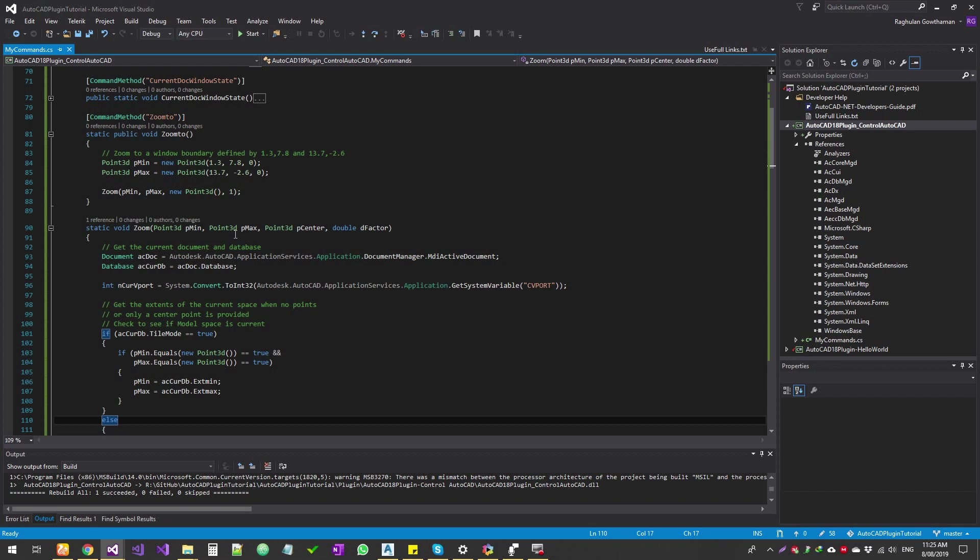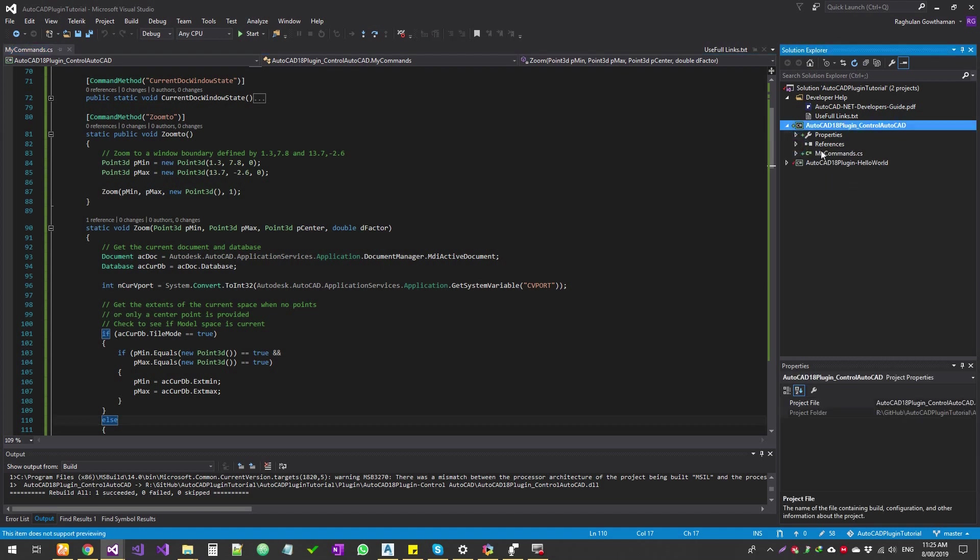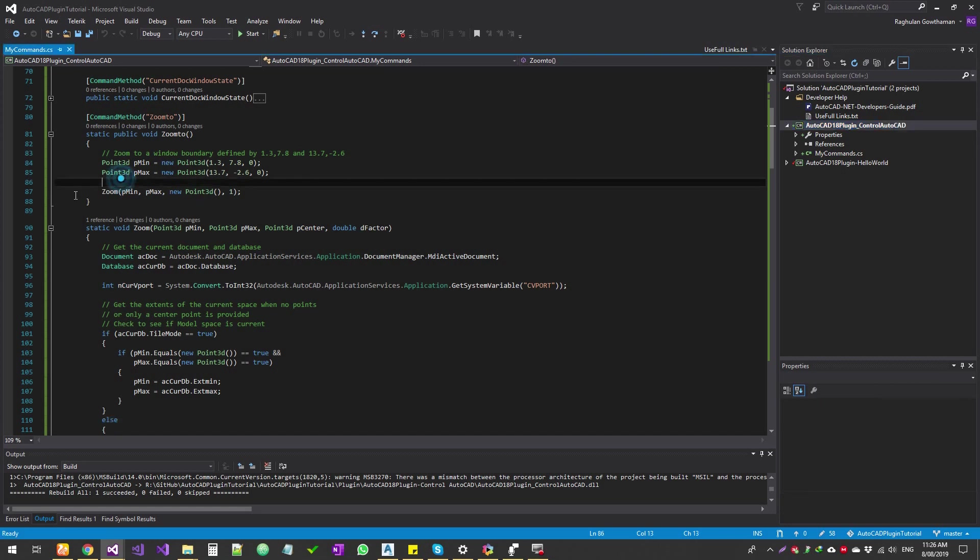All right, so first thing is, we're going into AutoCAD plugin control AutoCAD project. And the references, we're not adding any new references. And so this exercise file, the project, entire project, you can get it from GitHub link from the description.